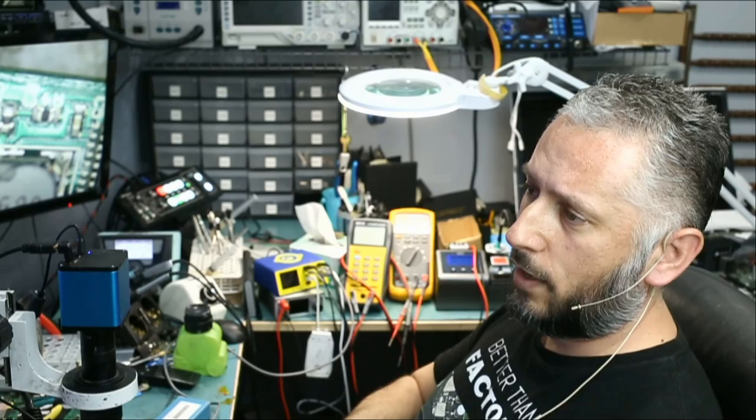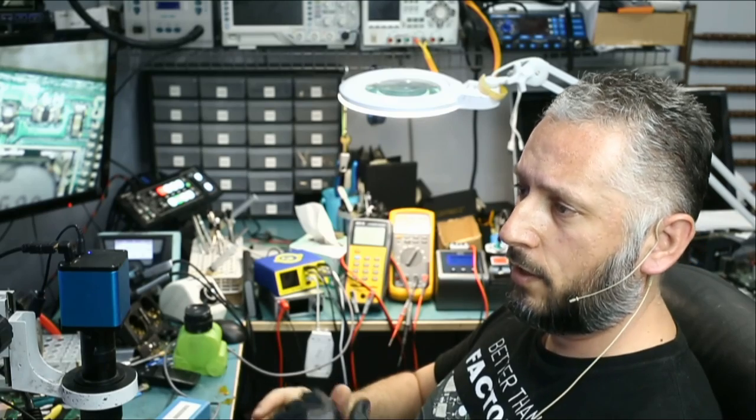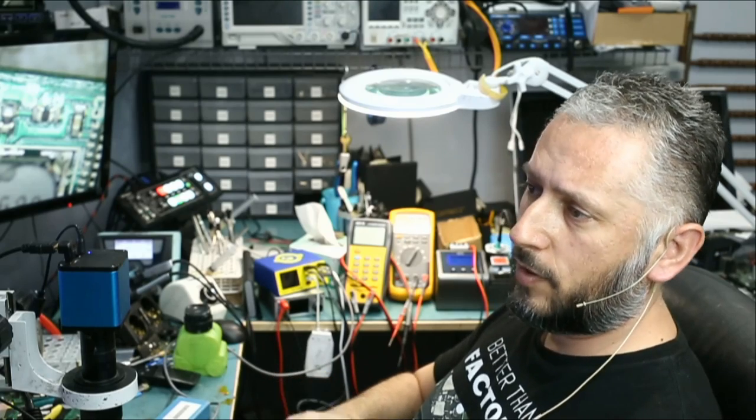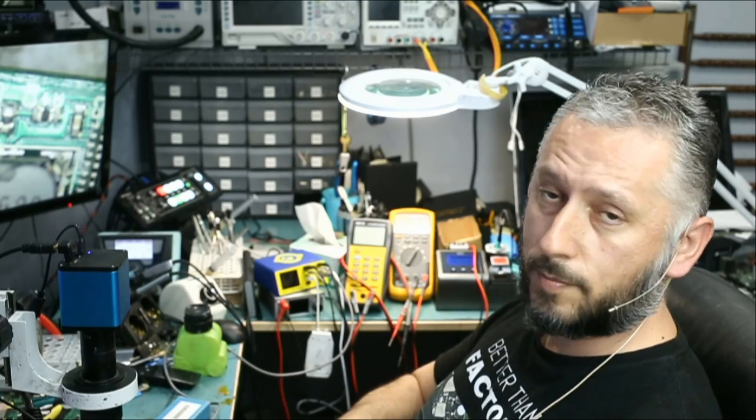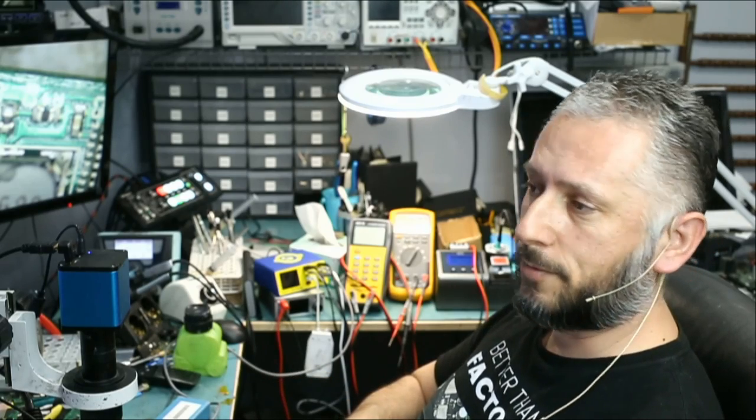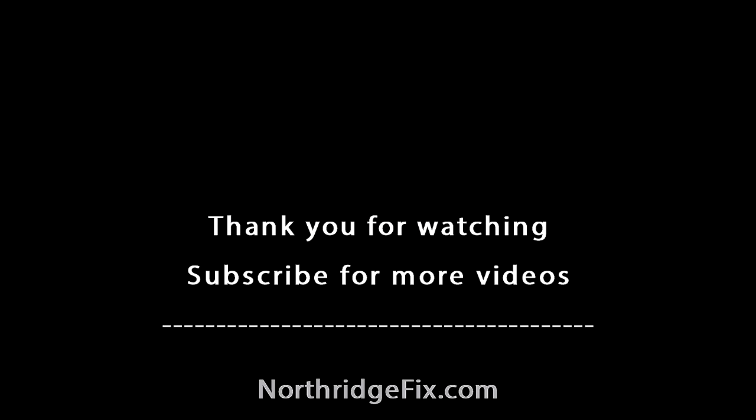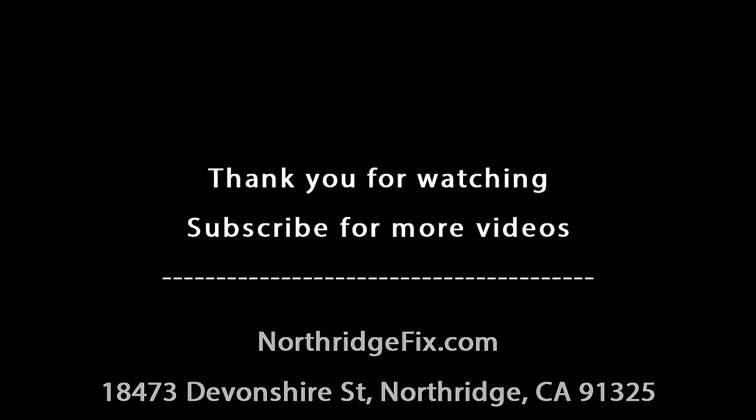That's it. Quick video. I hope you enjoyed it. Leave a comment if you have any questions and we'll do something else in the next video. Bye.